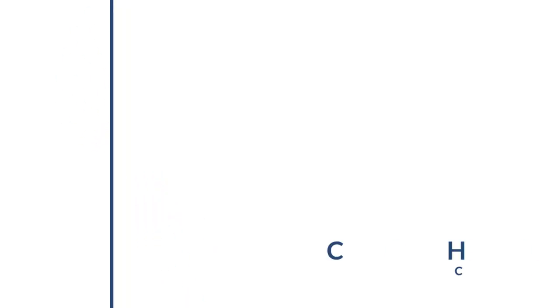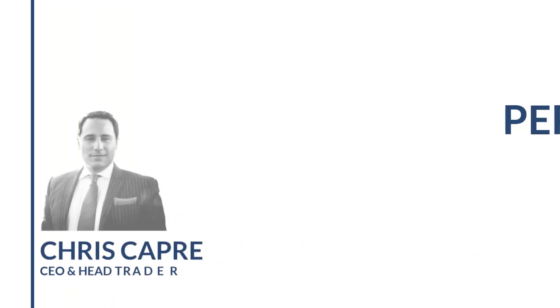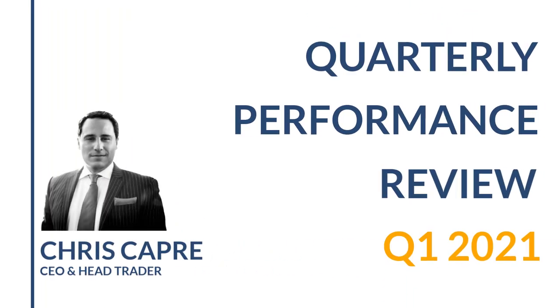Hey traders, Chris here. Welcome back. So last week we did a trade review. This week being the end of the quarter, we are doing our quarterly performance review.